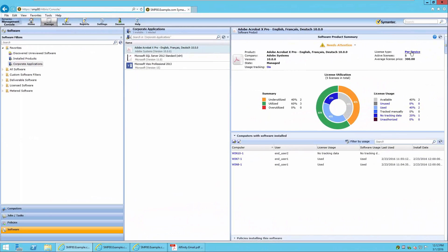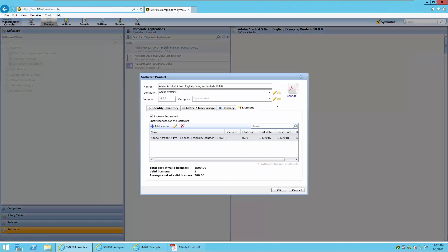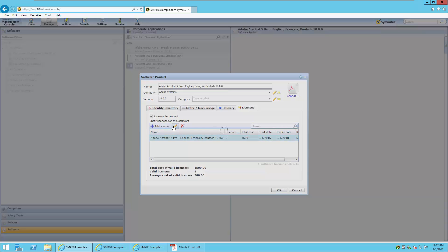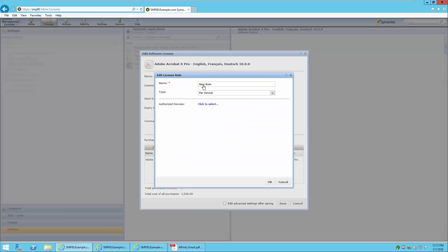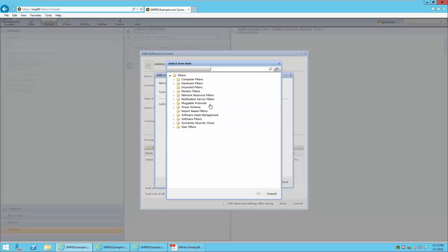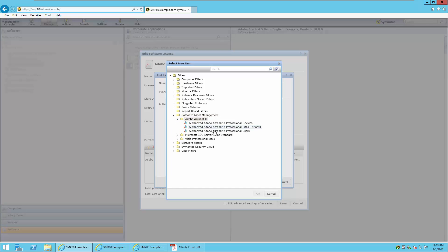We will go to the License Type link and change the license information by pressing the pencil icon to edit the license and enter a rule. We will give it a name similar to the software product name. It is also good practice to include an indicator showing what type of license it is. We will now add a device filter — in this case a filter that lists devices authorized to use this software. We have chosen the Authorized Adobe Acrobat 10 Professional Devices filter.